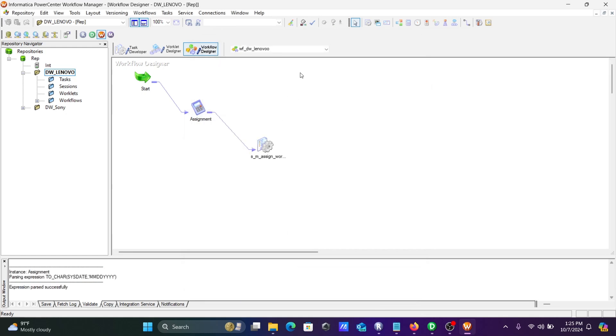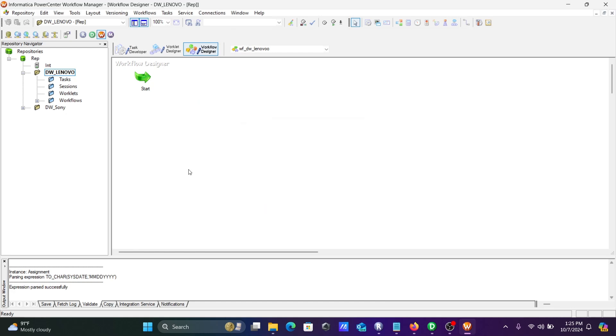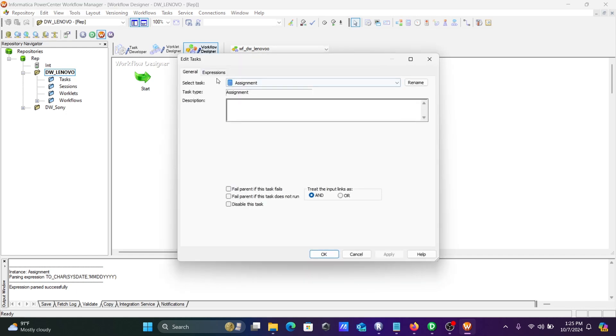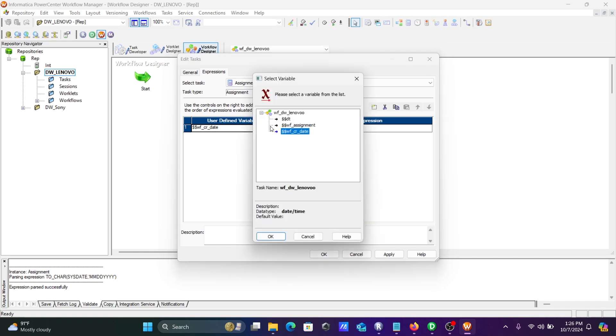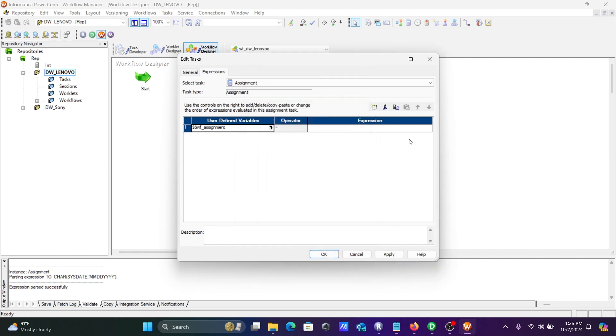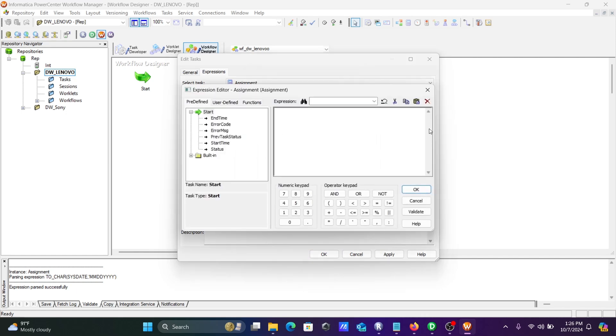The previous mapping is there, I'm going to remove that. After that, first let's take the assignment task. Double-click there, then expression. If you go to this place, you can see this wf. You need to select wf_assignment.